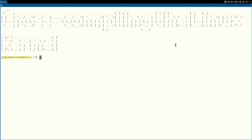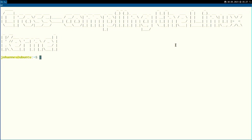In today's video I want to show you how to cross-compile the Linux kernel for an embedded system. I will build a custom Linux kernel for my Forlinks OK6254 evaluation board, but I will keep this tutorial in a way so you can follow along even if you are using a different board.